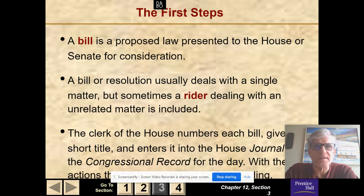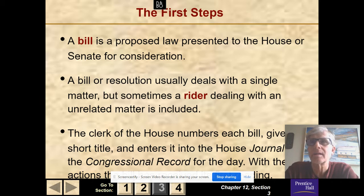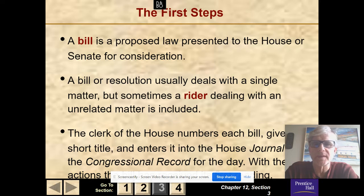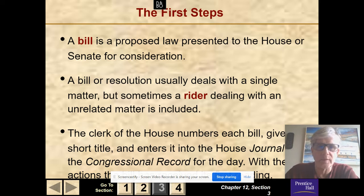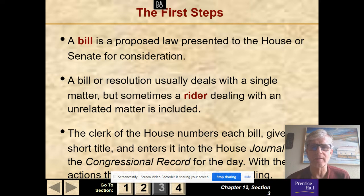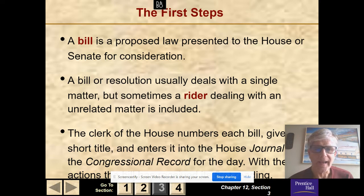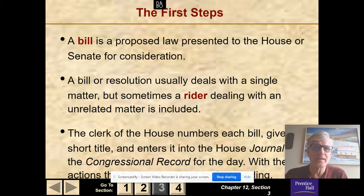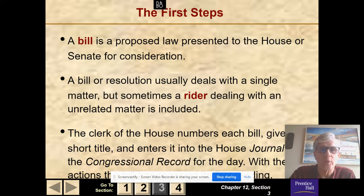How does a bill become a law? First steps: a bill is proposed to the House or the Senate for consideration. Both the House and Senate must introduce the bill. A bill or resolution usually deals with a single matter, but sometimes a rider dealing with unrelated matters is included — typically on a popular bill so the rider gets passed with it. The clerk of the House numbers each bill, gives a short title, and enters the bill into the House journal and the congressional record with the actions to be taken and what committee it goes to. Bills are numbered H.R. 1, H.R. 2, H.R. 3 — House of Representatives Bill 1, 2, 3.